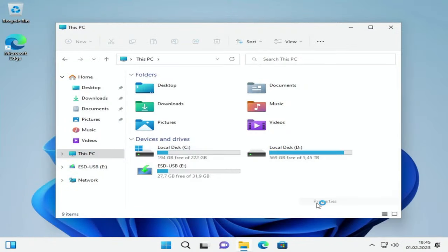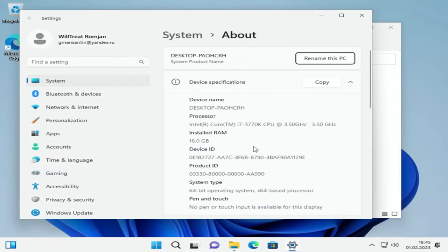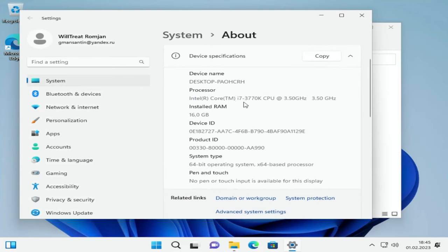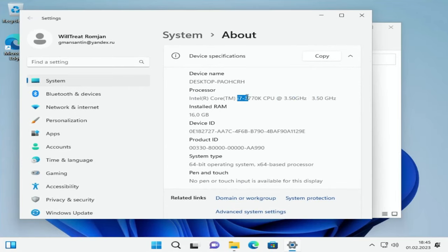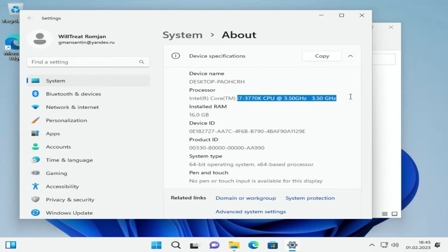Let's open system properties. Intel i7-3770K. So it means you can run Windows 11 on third Intel generation. Okay, that's not surprising.